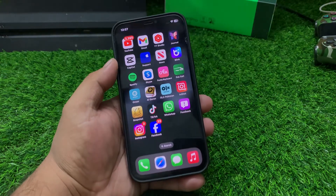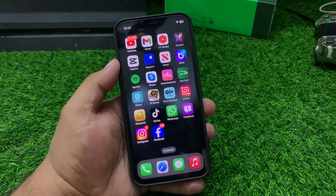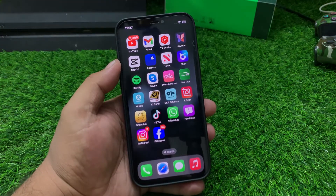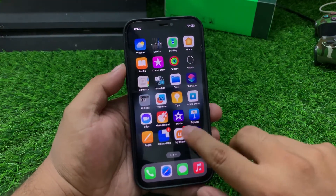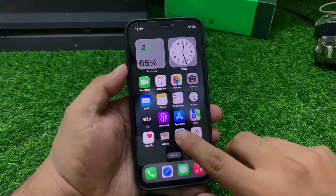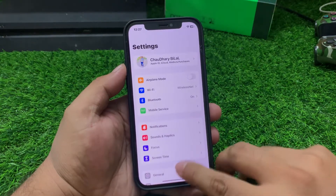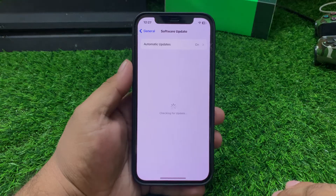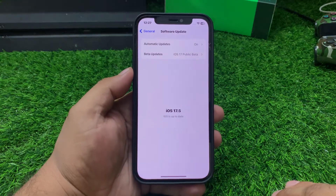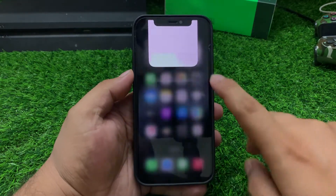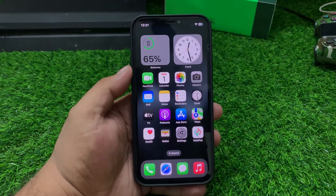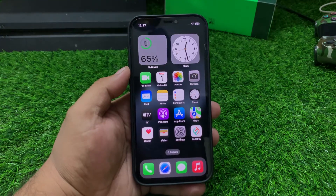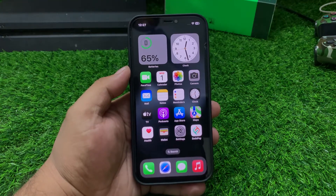If solution number five is not working, apply the next solution: check if your iOS is up to date. Tap on Settings, tap General, tap Software Update. If an update is pending or available, simply download and install the update to fix your problem.